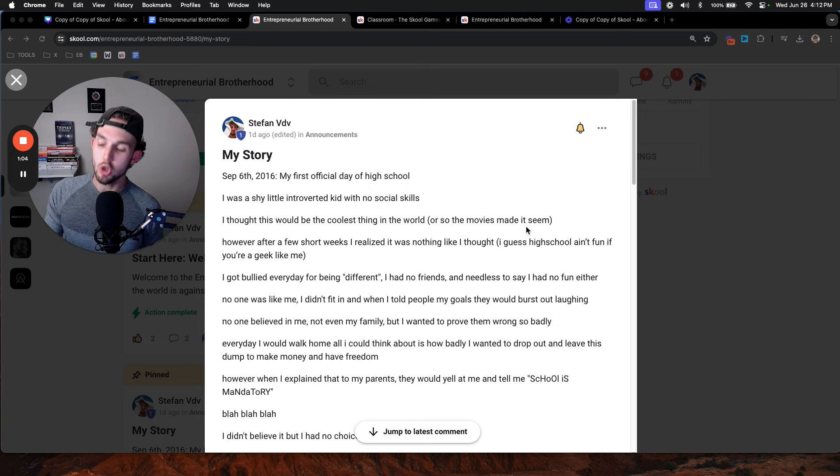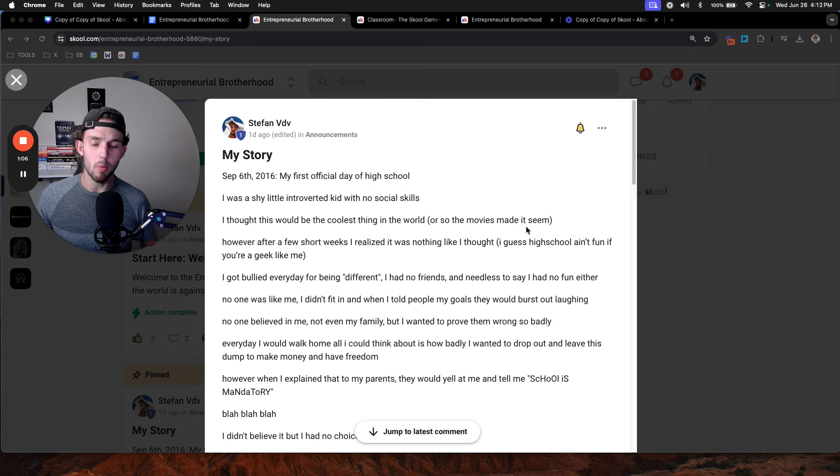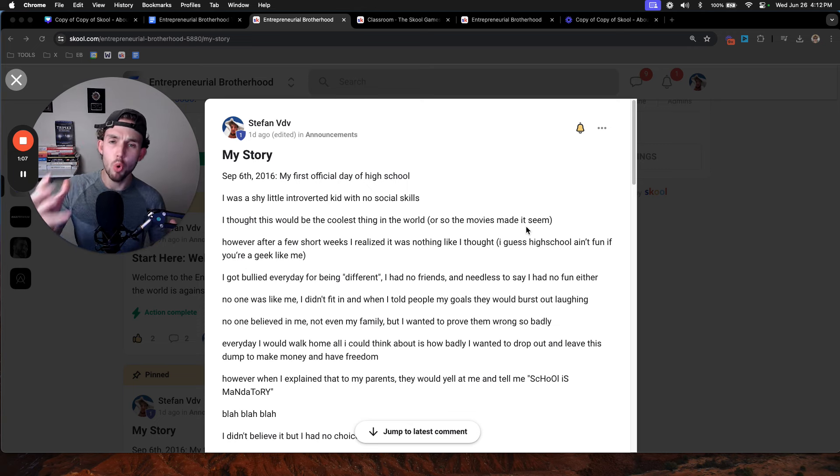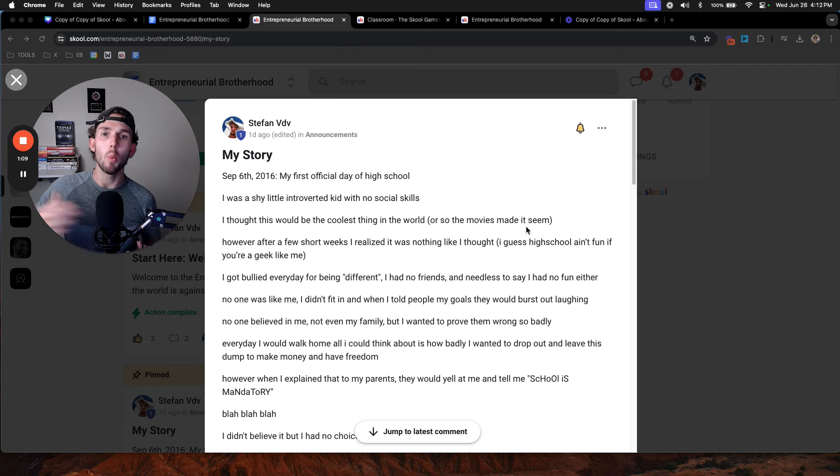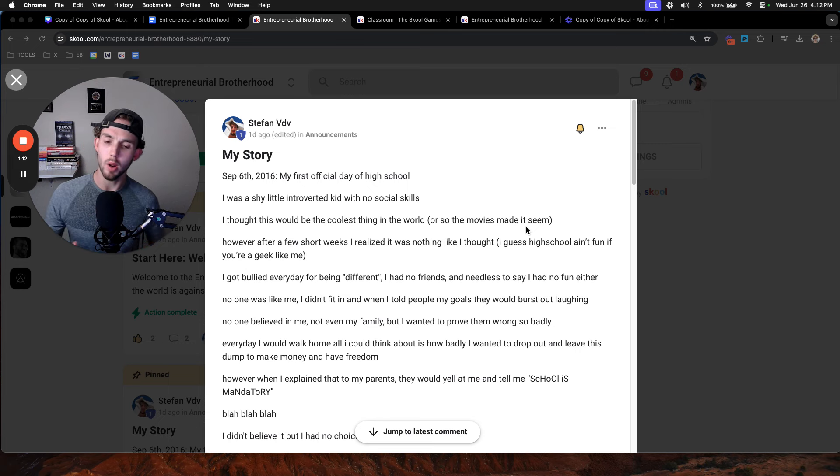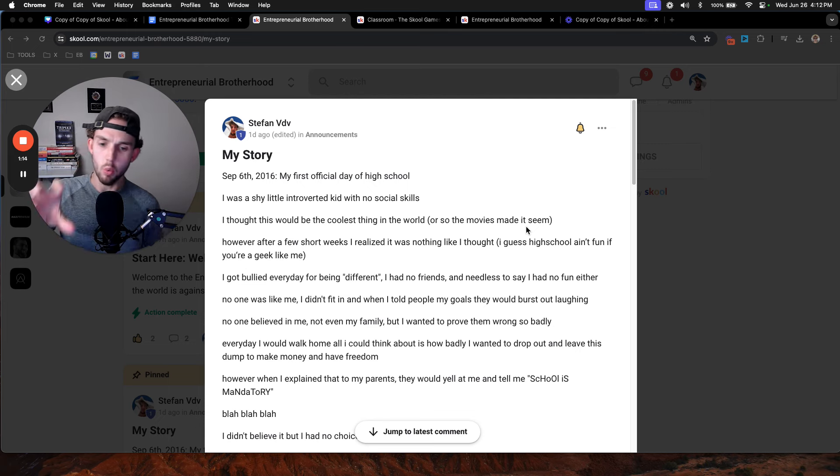I wanted to prove them wrong so badly. My teachers, my friends, my family. I wanted to prove them wrong, get the freedom I want, so I could wake up when I want, not go to school in the morning. I could sleep in and do what I want to do.